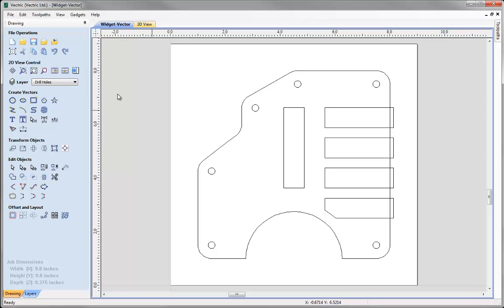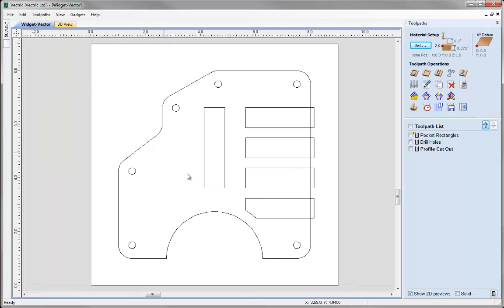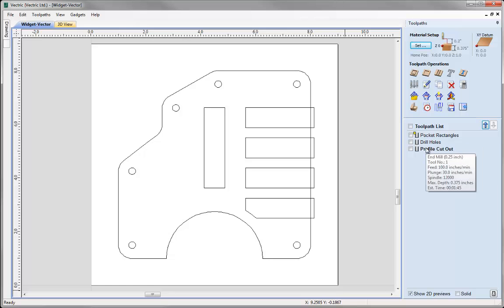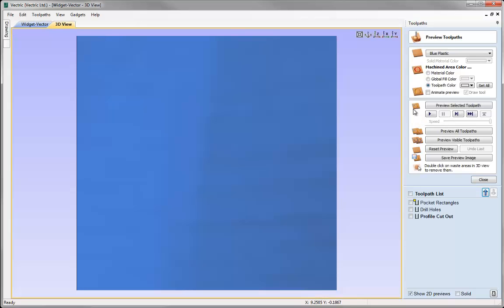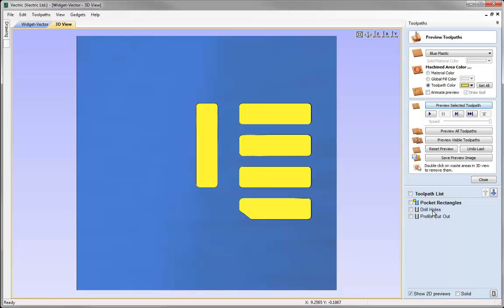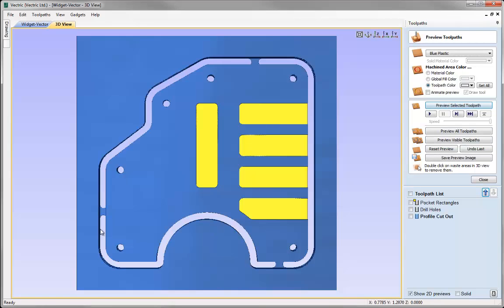Let's go over to the toolpaths tab and take a look at the toolpaths we've got for our design. You can see we've got three toolpaths: pocket rectangles, drill holes, and a profile cutout. Let's just preview these to give us an idea of what we're working with - the cutout has got tabs to keep our part in place when we're cutting it out.